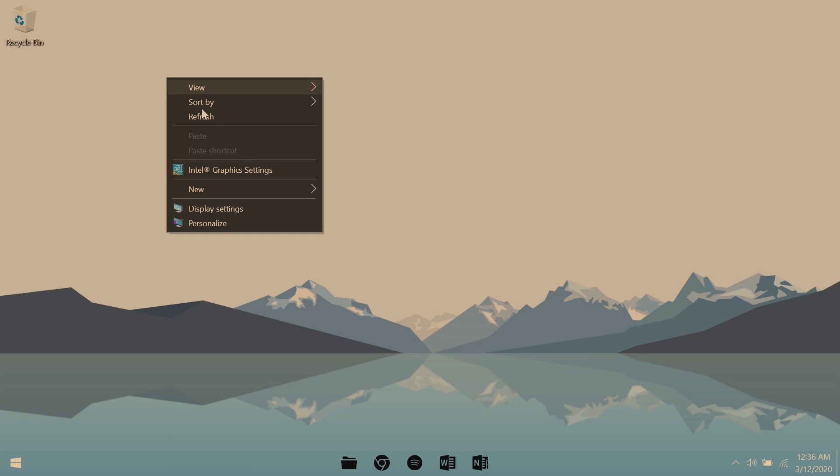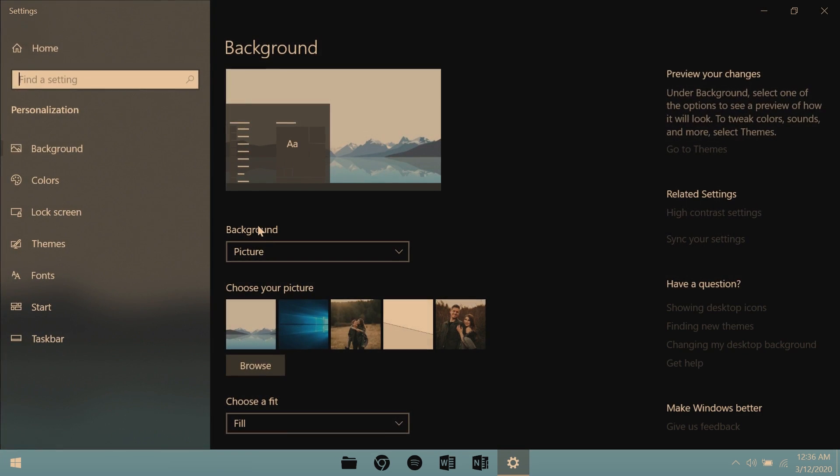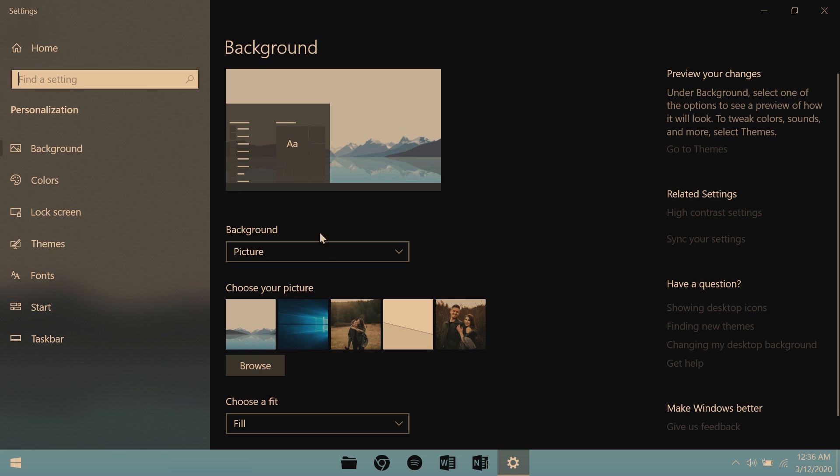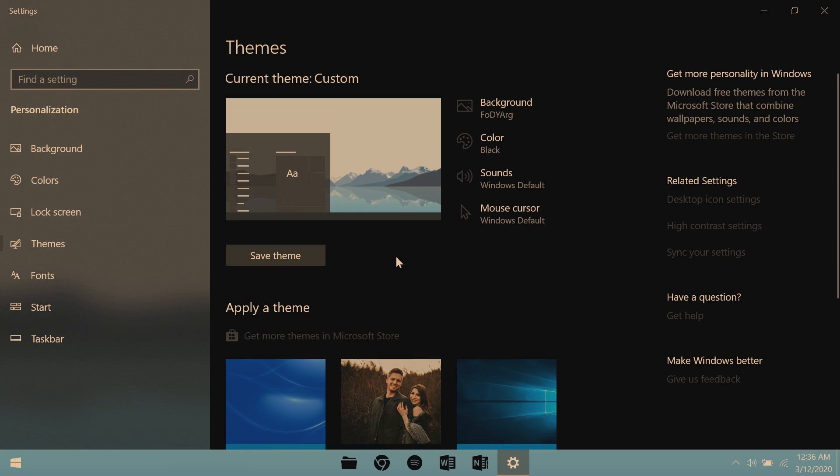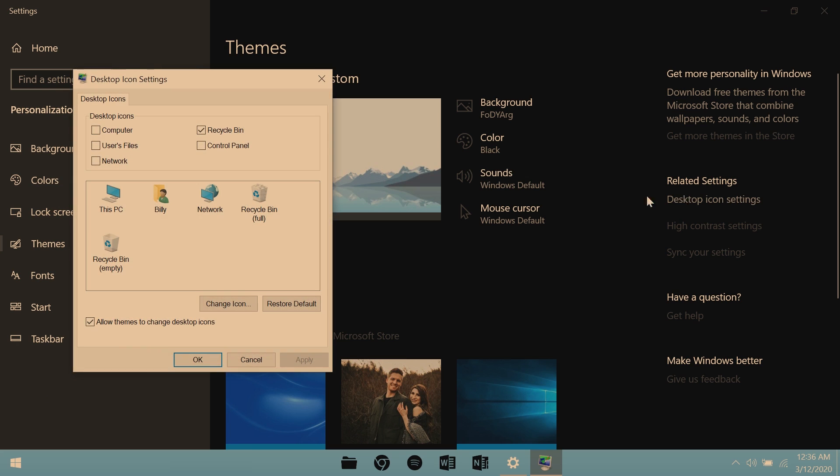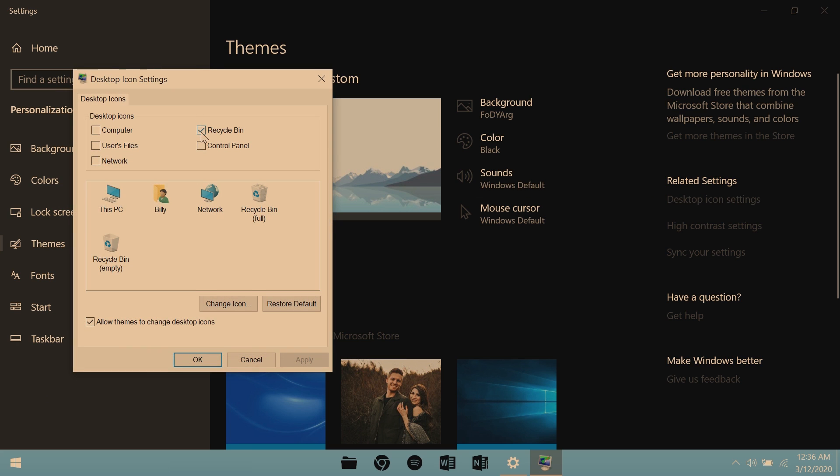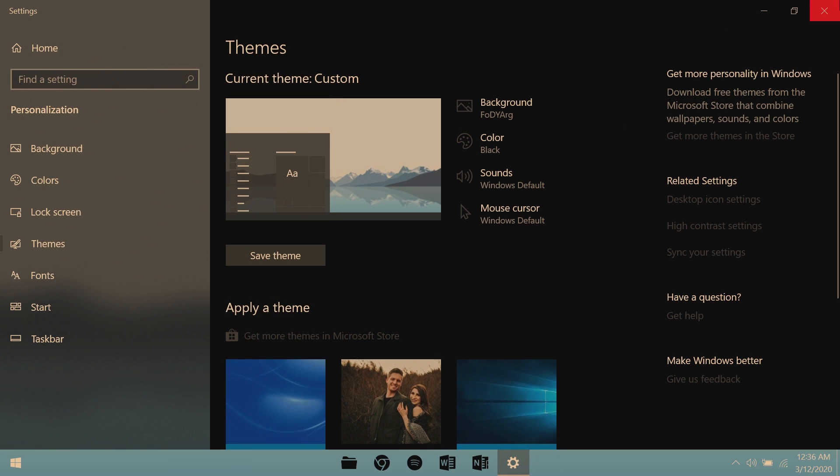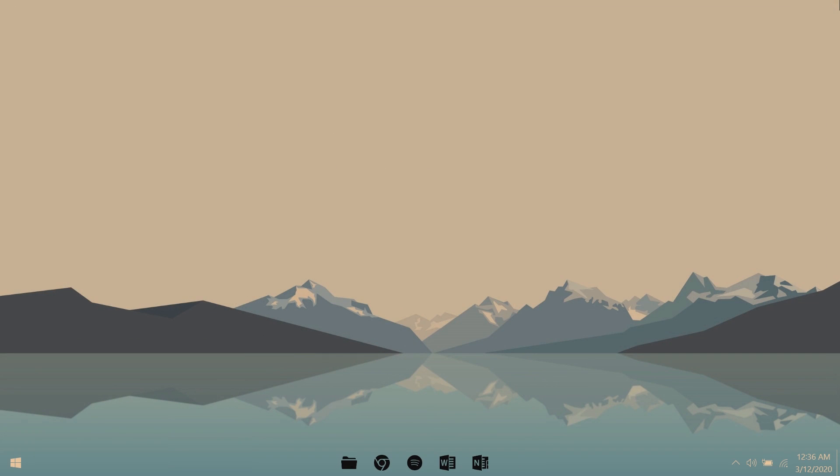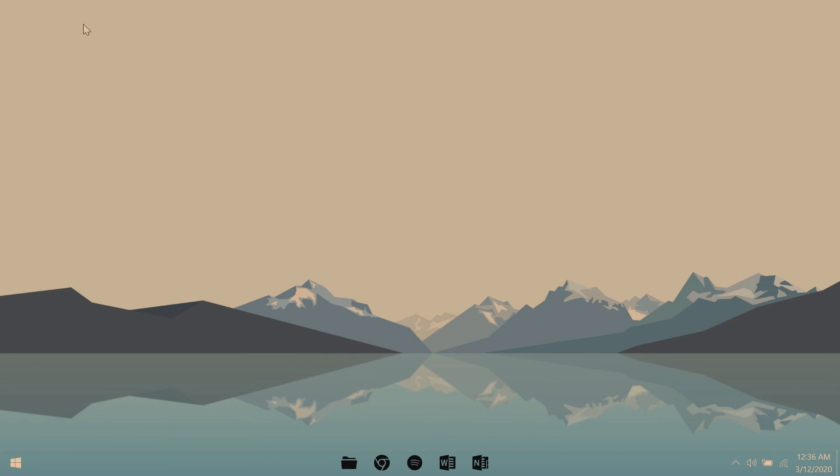On your desktop, you'll go down to personalize. Once you're in personalize, you'll want to go down to themes, desktop icon settings on the right, and just uncheck recycle bin. Click apply, ok, and once you exit out of there, you should have no trash on that pretty little desktop of yours.